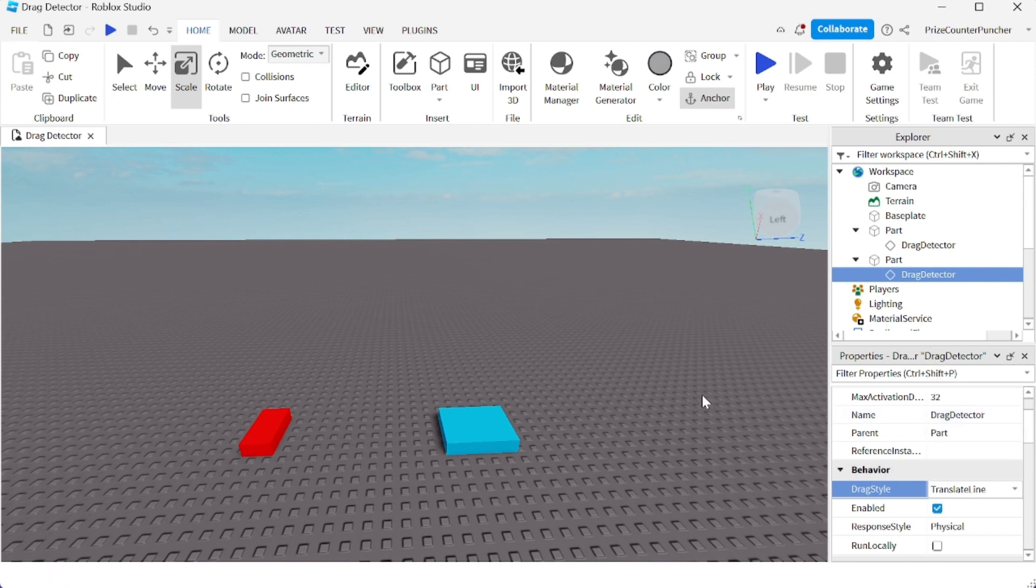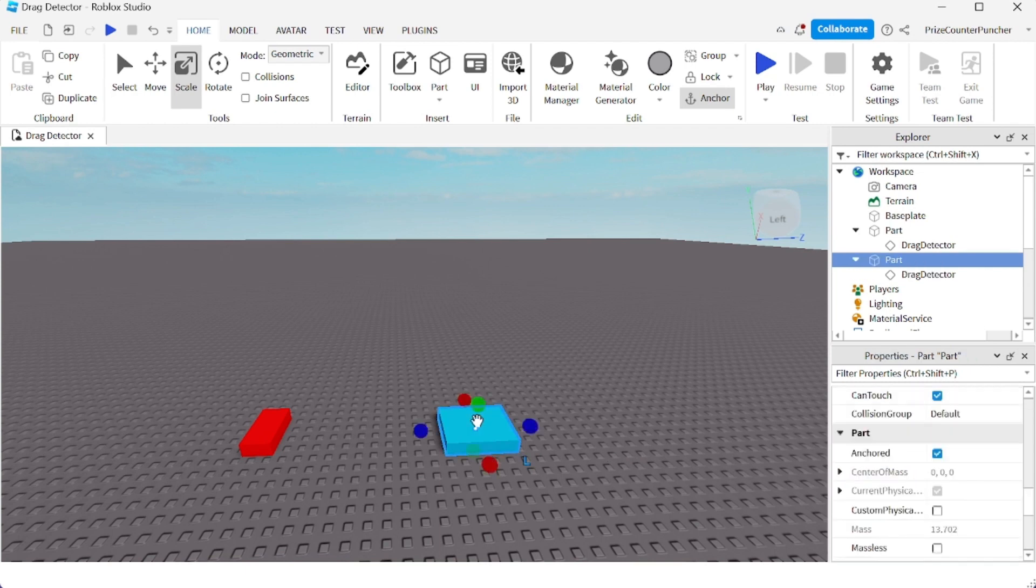And now let's turn this into a game. So I'm going to click on the blue part, I'm going to do a Ctrl+D to duplicate.